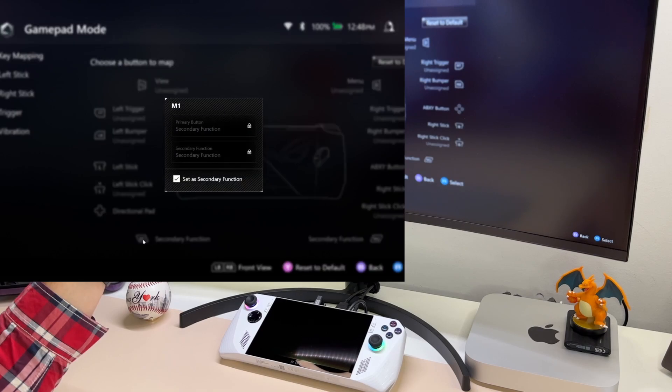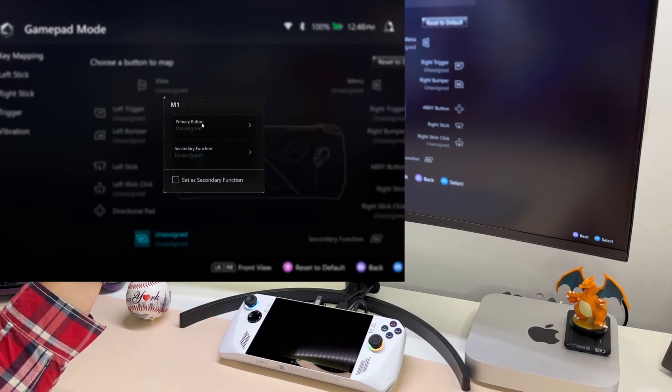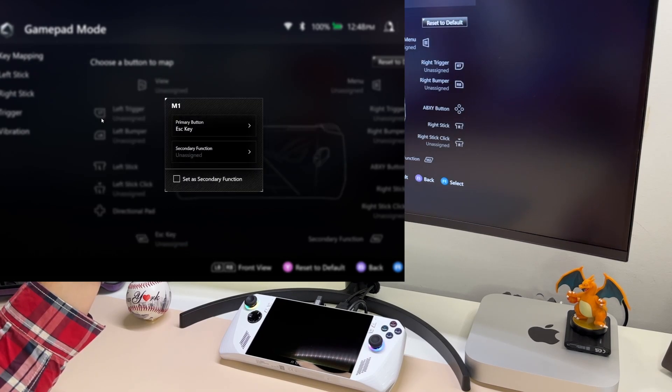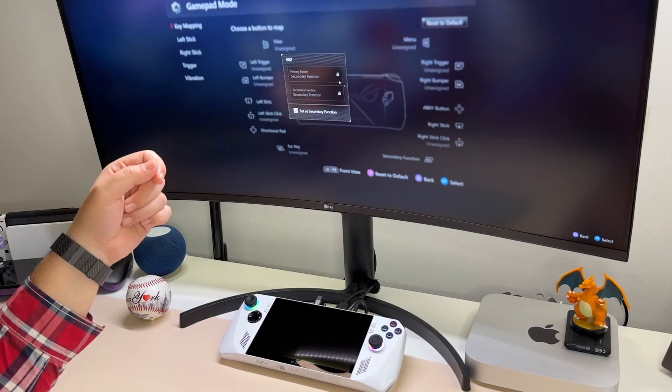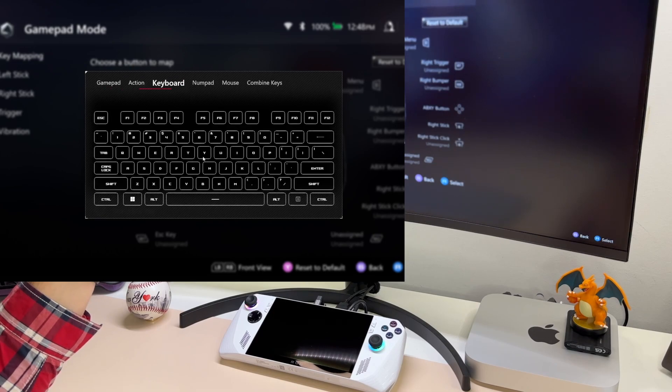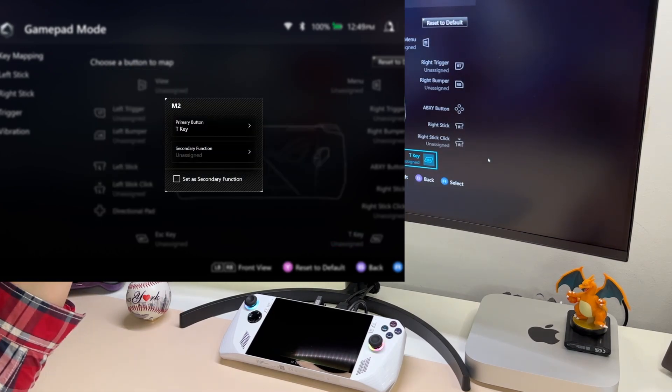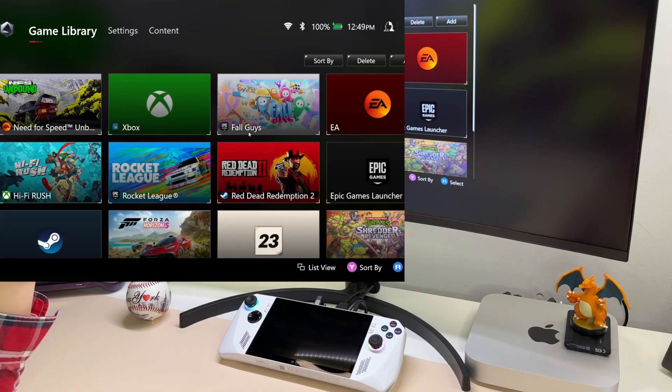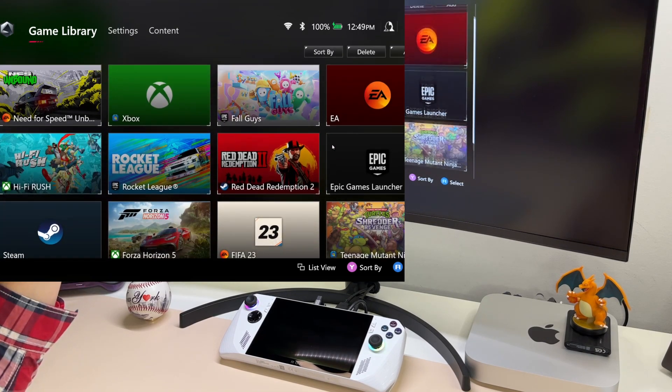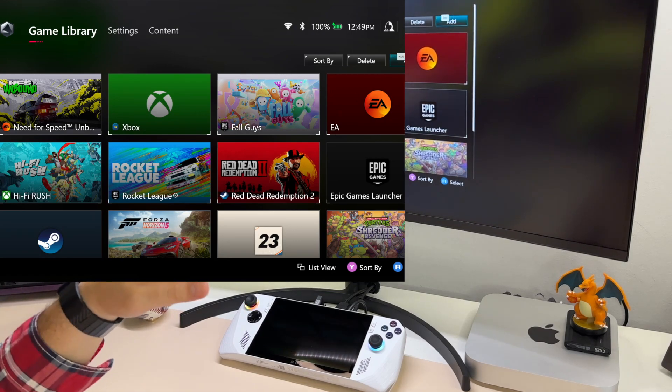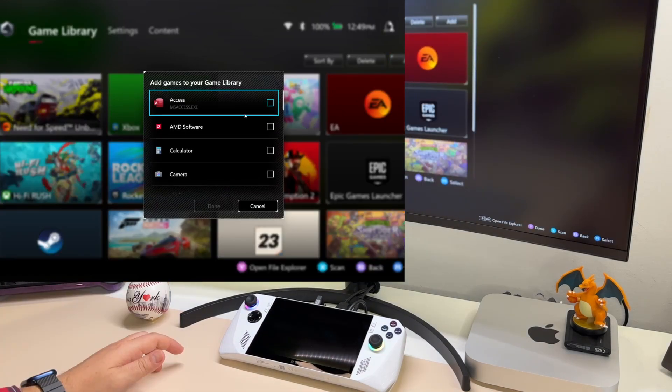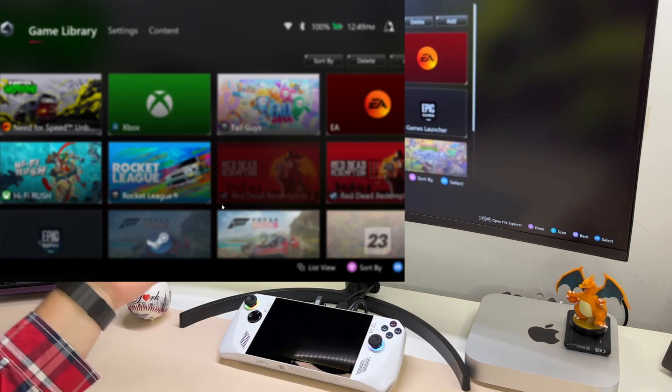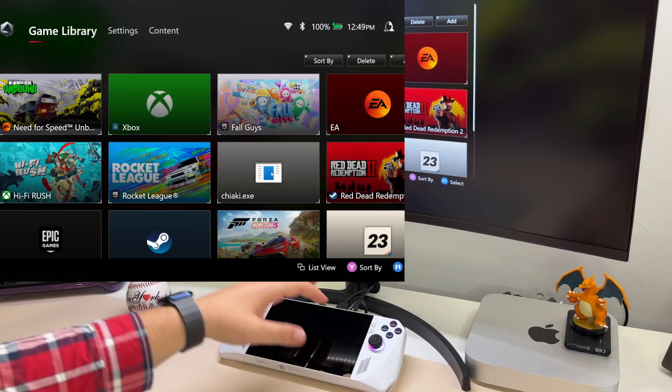Once we're over here, I will click on LB or RB because we want to go to the back buttons. I will map the M1 button to the escape key and the M2 button to the T key. Once we click on M1, then I'll go with primary button, keyboard, and I will click on escape. And there we go. I will do the same for M2, keyboard, and I will click on T and that should be it. Before we open Chucky once again, keep in mind that you can also add the application here in Armory Crate. If we click on add, you will be able to find Chucky executable over here, select it and click on done. Now we have it here in Armory Crate.